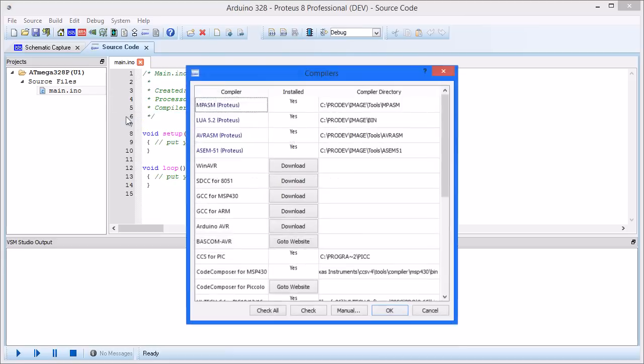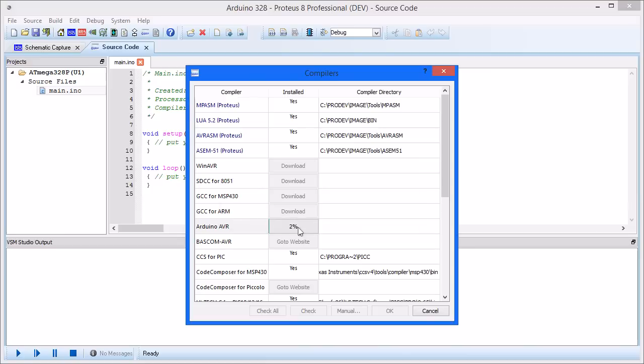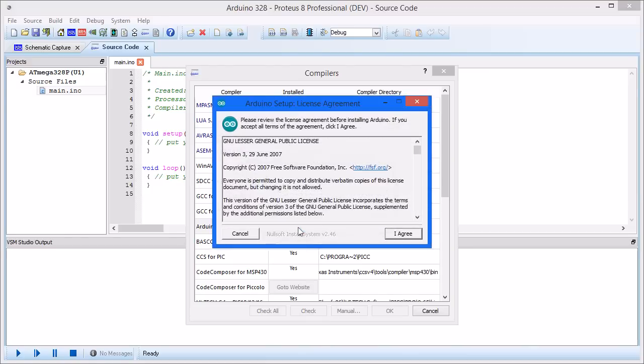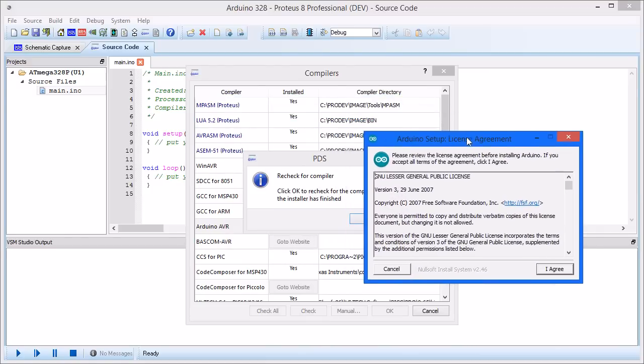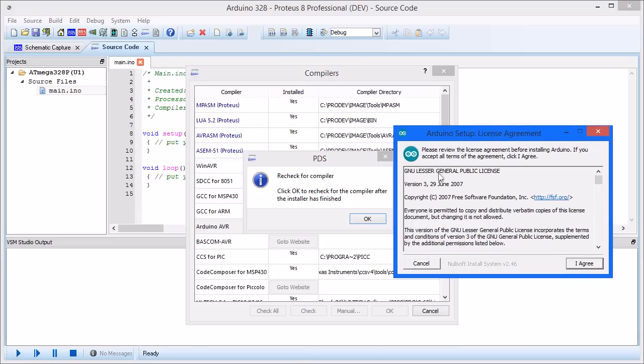it can be downloaded via the compiler's configuration dialog in VSM Studio. After installation, the recheck button will configure the Arduino toolchain for use with Proteus VSM simulation.